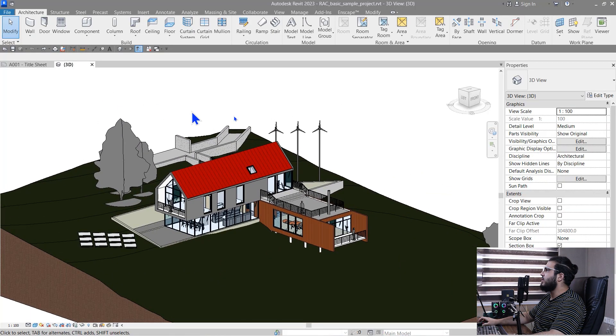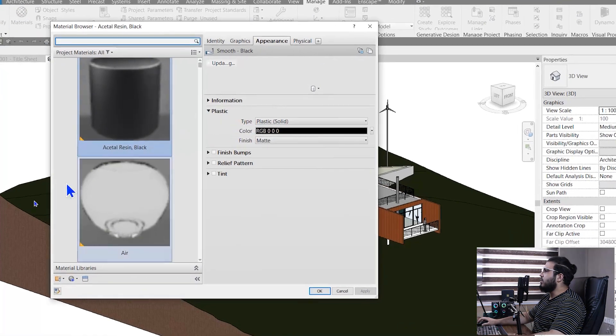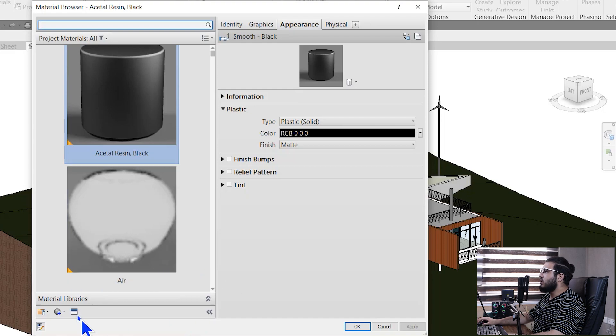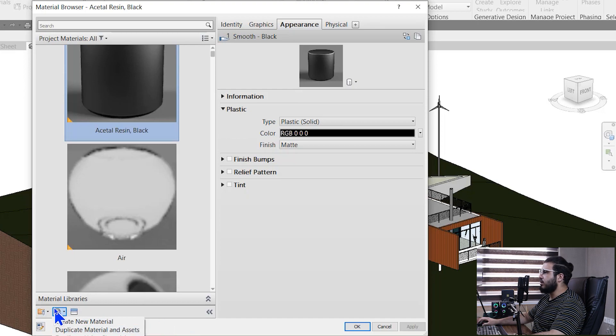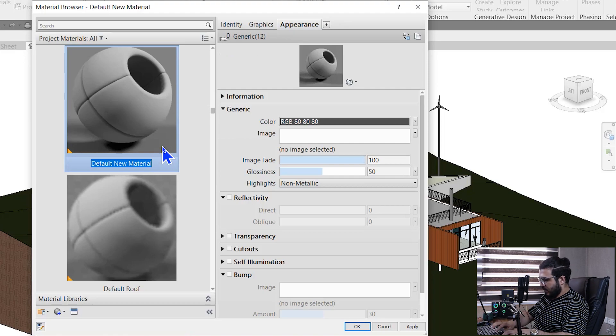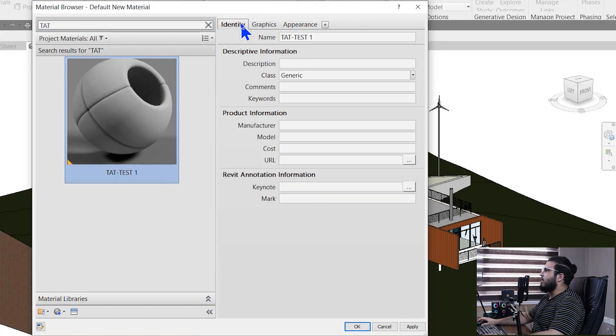Now that you know the difference between library, asset, and material, let's create some materials. To manage materials, go to the Manage tab, and in the Settings panel, open the Material window. Here you can see all the materials you have. Let's create a new material — let's call it TAT test one. I'll use the TAT abbreviation so when I search for TAT, I can see all the materials I've made in this project. We also have an Identity tab which lets you add information to your materials.